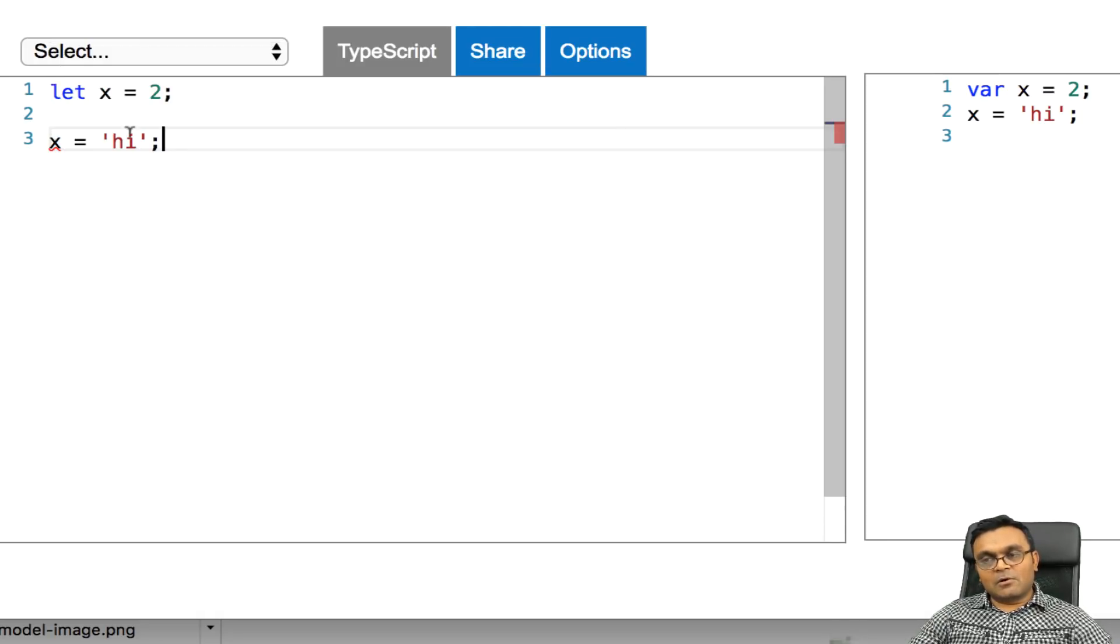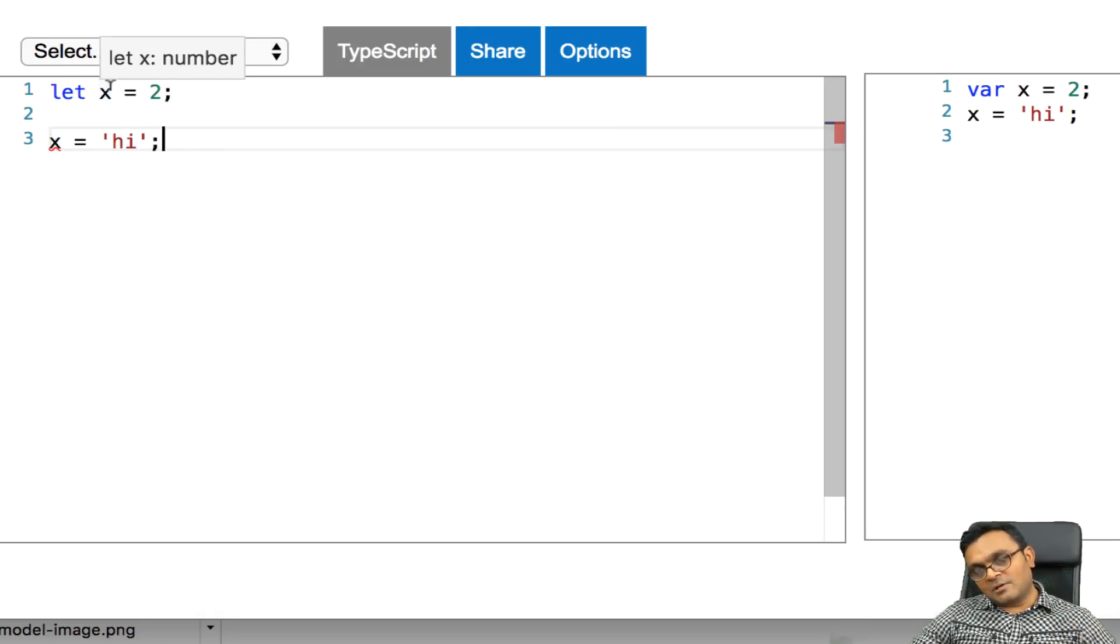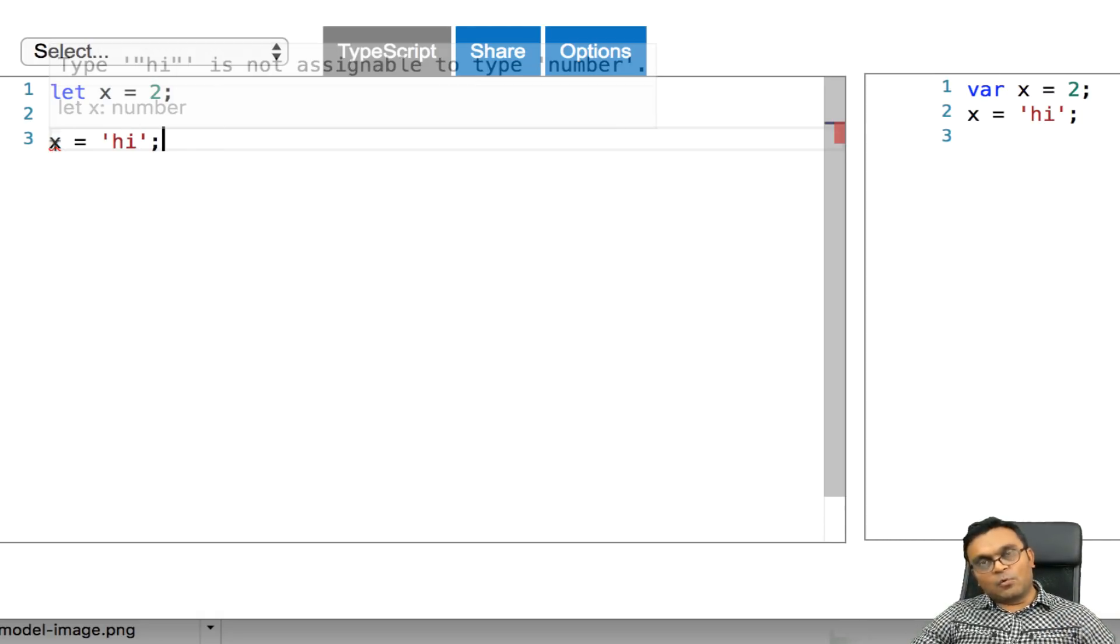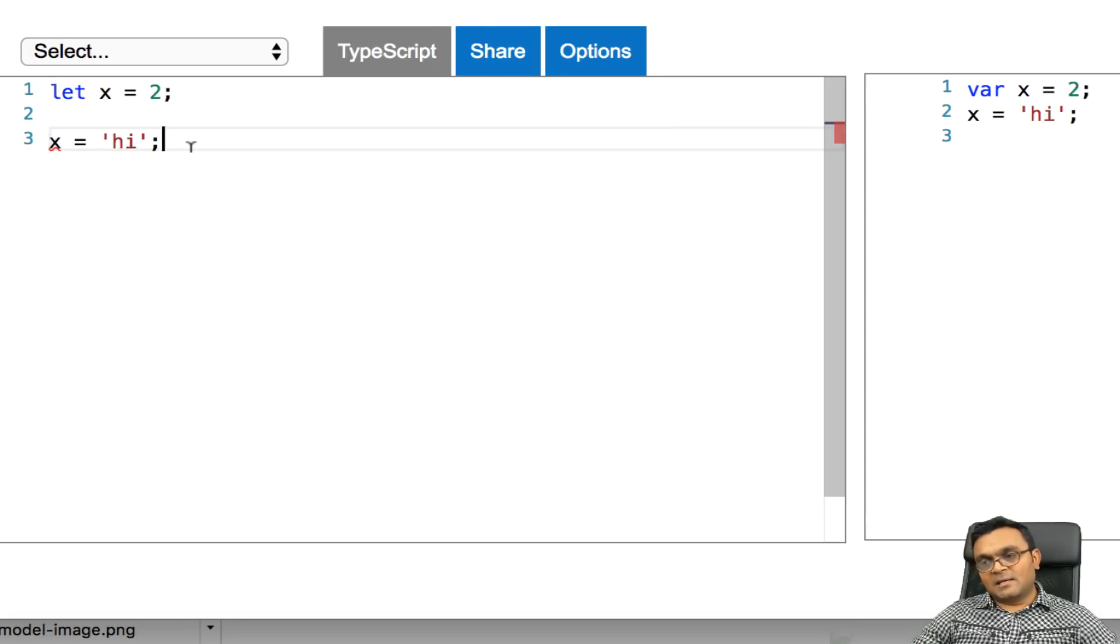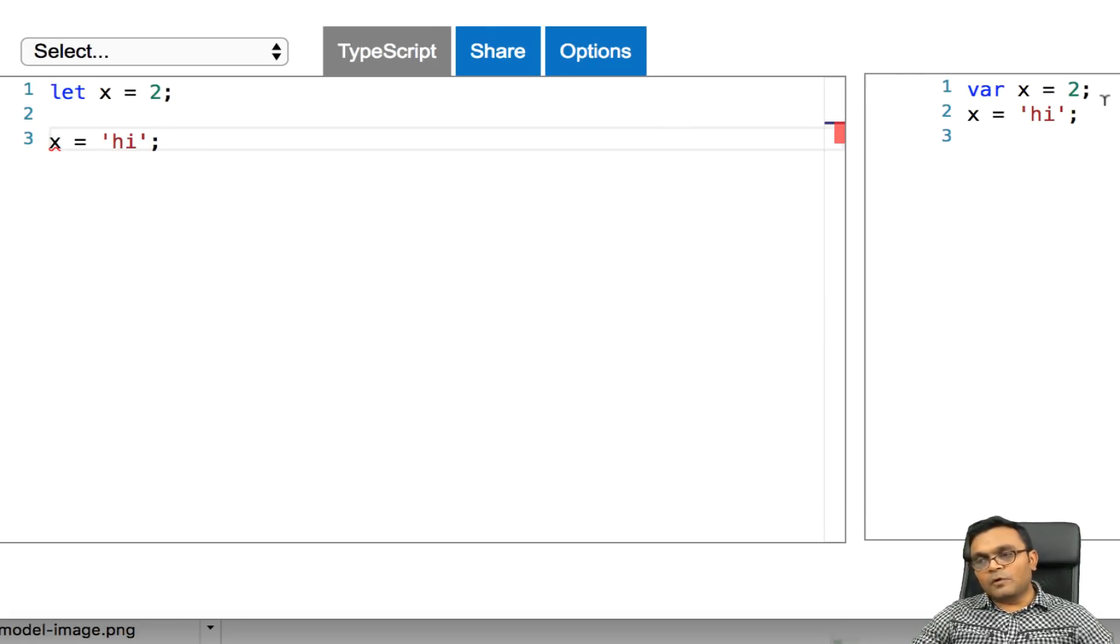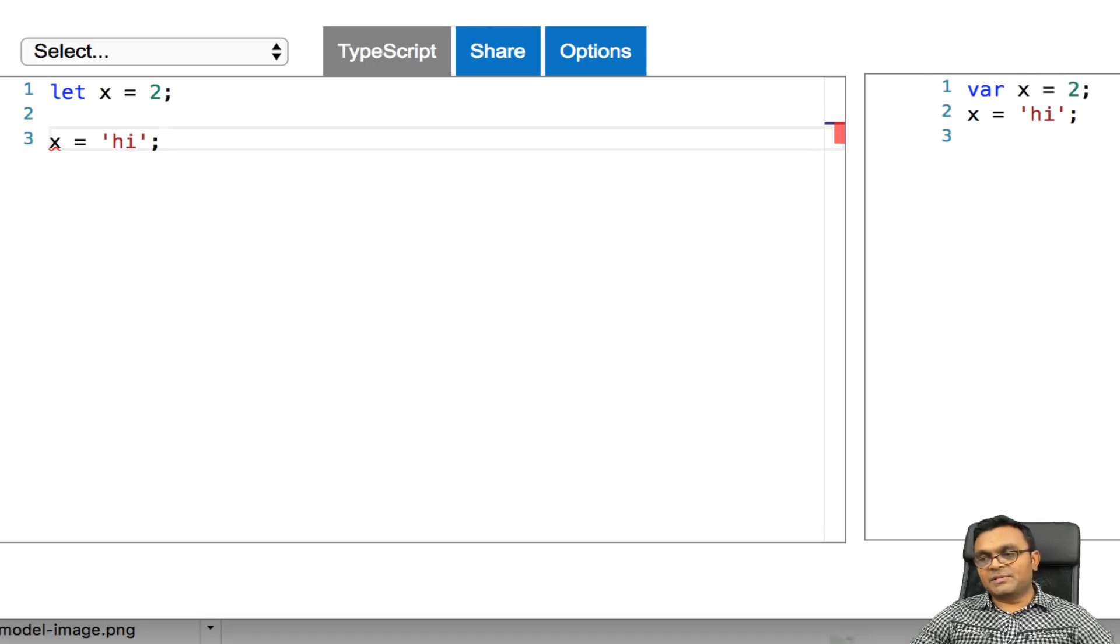Because I already defined x as a number, it won't let me assign it as a string. Over here, it has no issue because this is actually JavaScript.